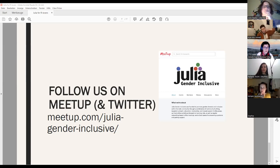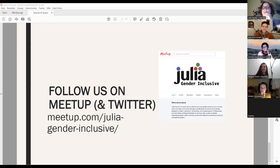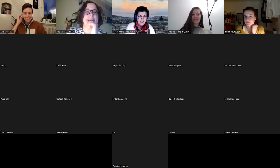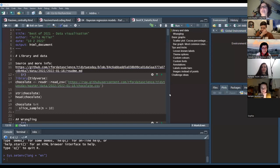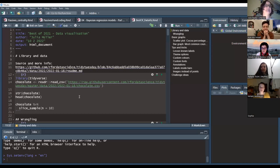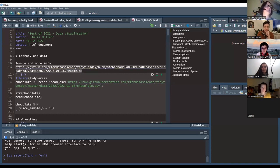There was a brief screen sharing issue — we were still seeing the intro slide rather than RStudio. After switching to share RStudio specifically, the screen was confirmed visible and large enough. Then the link to the data source was shown, which can be followed for more information on the dataset.